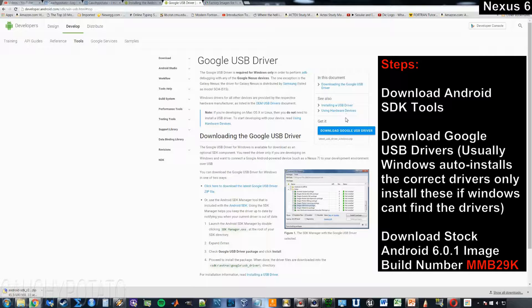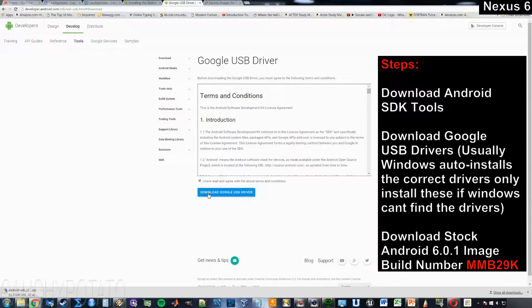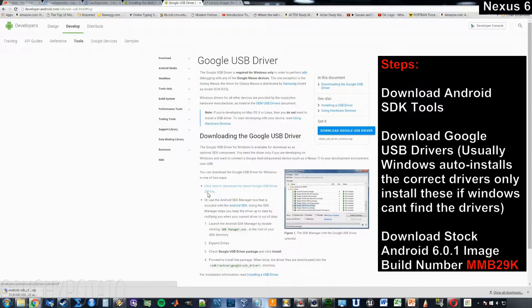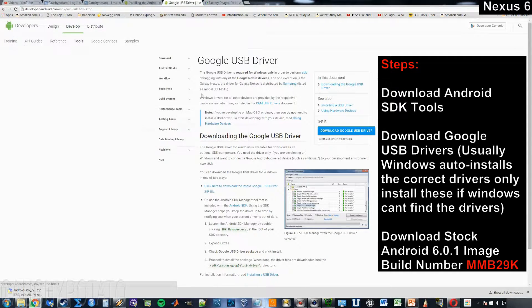Download the Google USB drivers, link will also be in the description. Save to the same folder.